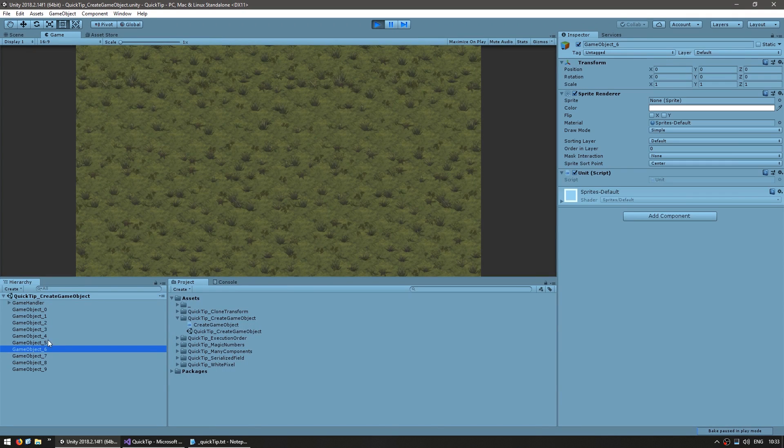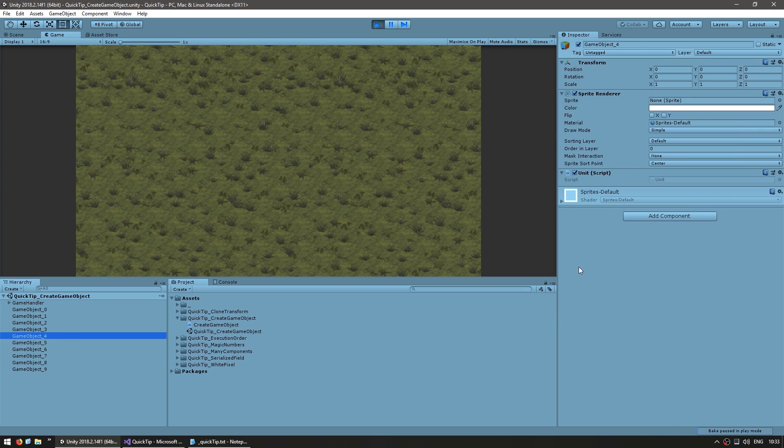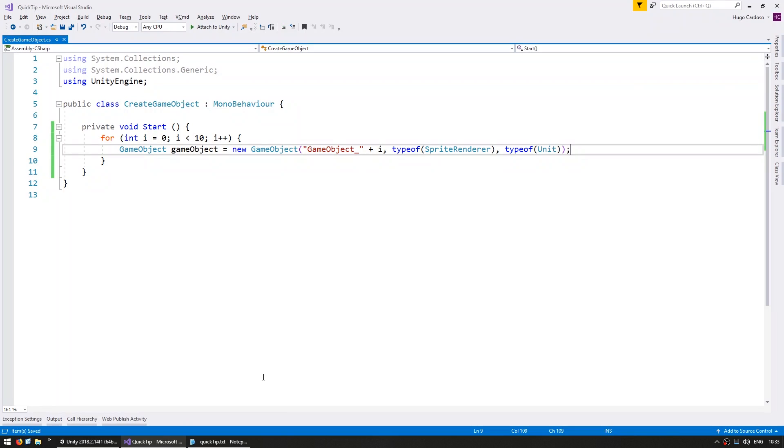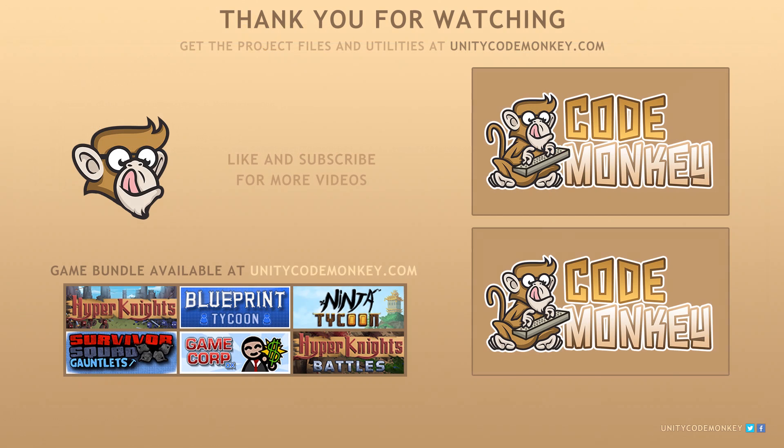So there it is. All of our game objects now have the SpriteRenderer and the unit component. And that's it. Hope you found this tip useful. Alright, see you next time.